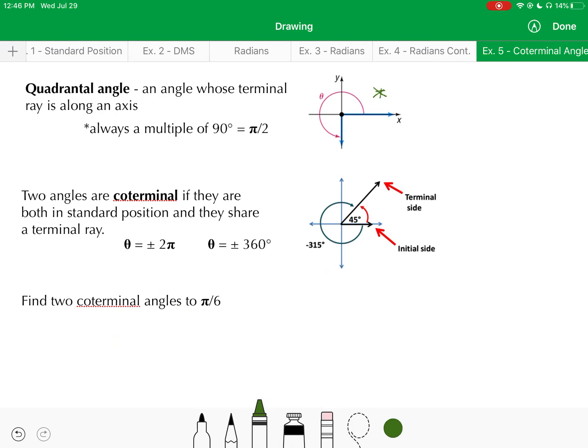Now let's talk about some special angles — quadrantal angles. Quadrantal angles are angles whose terminal ray lies along an axis, either the x-axis or the y-axis. For example, a 270-degree angle is quadrantal since the terminal side is on the negative y-axis. Quadrantal angles are always a multiple of 90 degrees or π over 2.